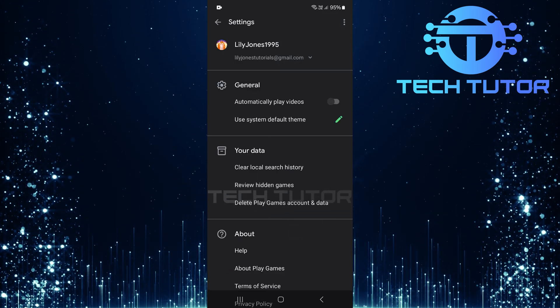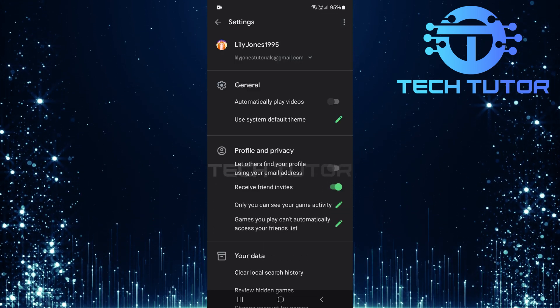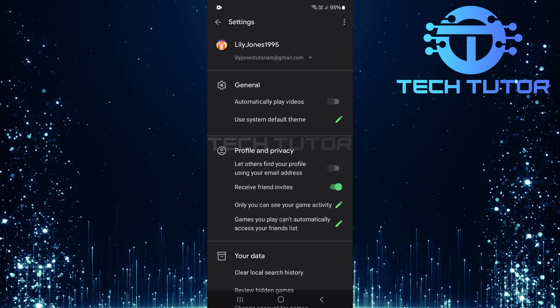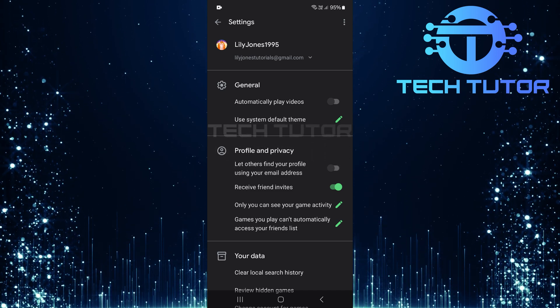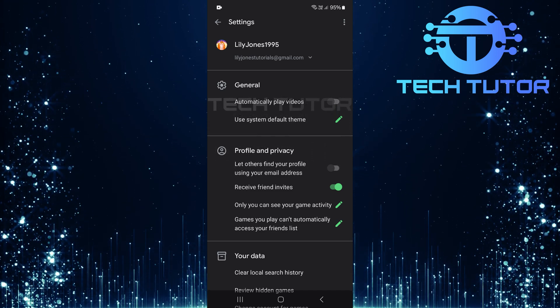At the top of your Settings page, make sure you are logged into the correct account that holds all your game data. This is crucial for a smooth transition.